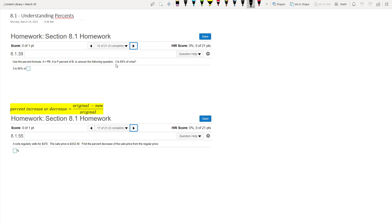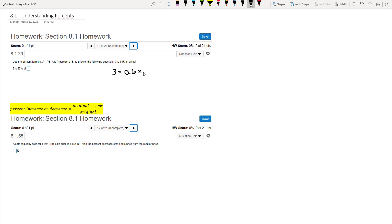but I prefer just to translate the sentence here to math. So we say 3, and is is an equals, and then 60% we can write as the decimal 0.6, and then of in words, when we write that out in words, that typically means multiply of what? And so we have x.